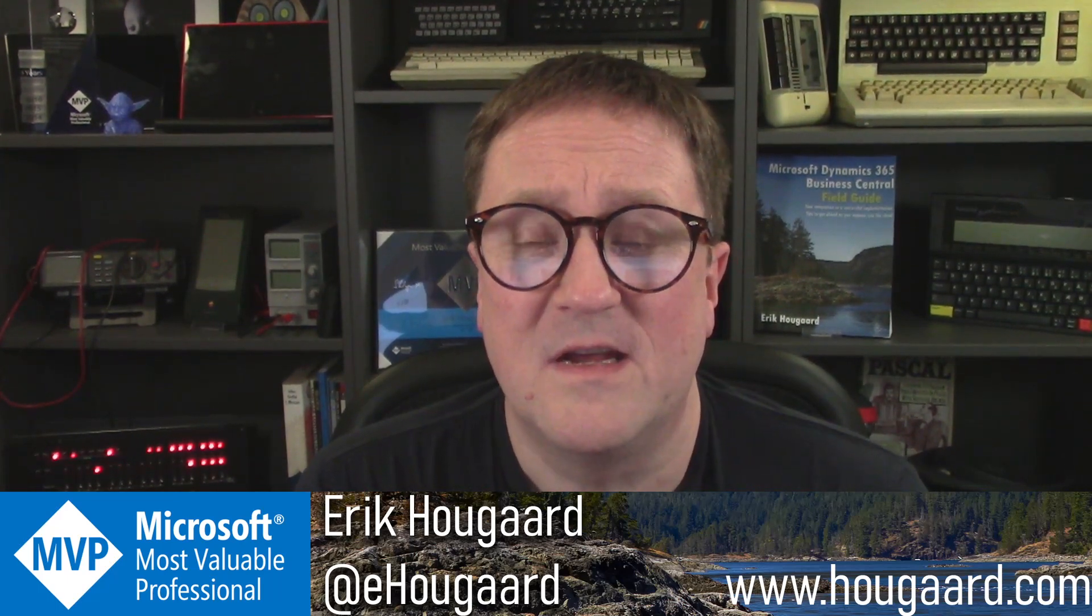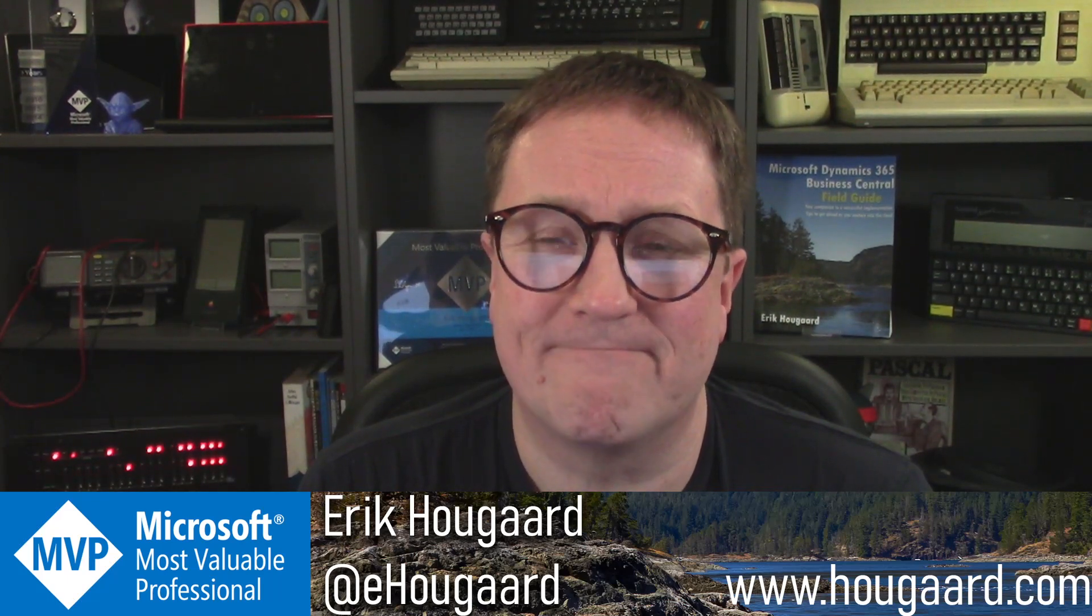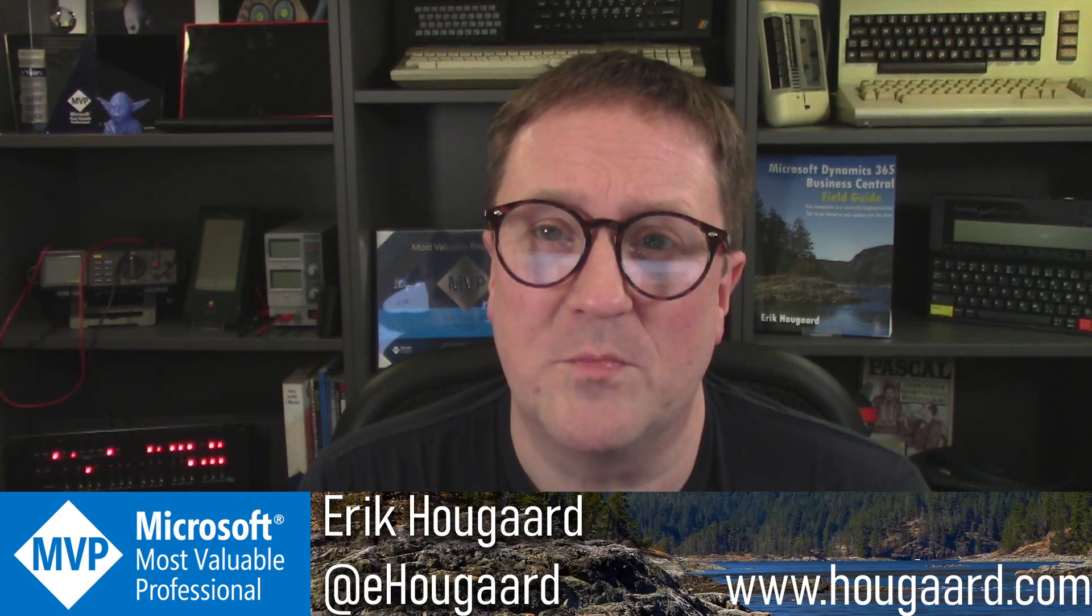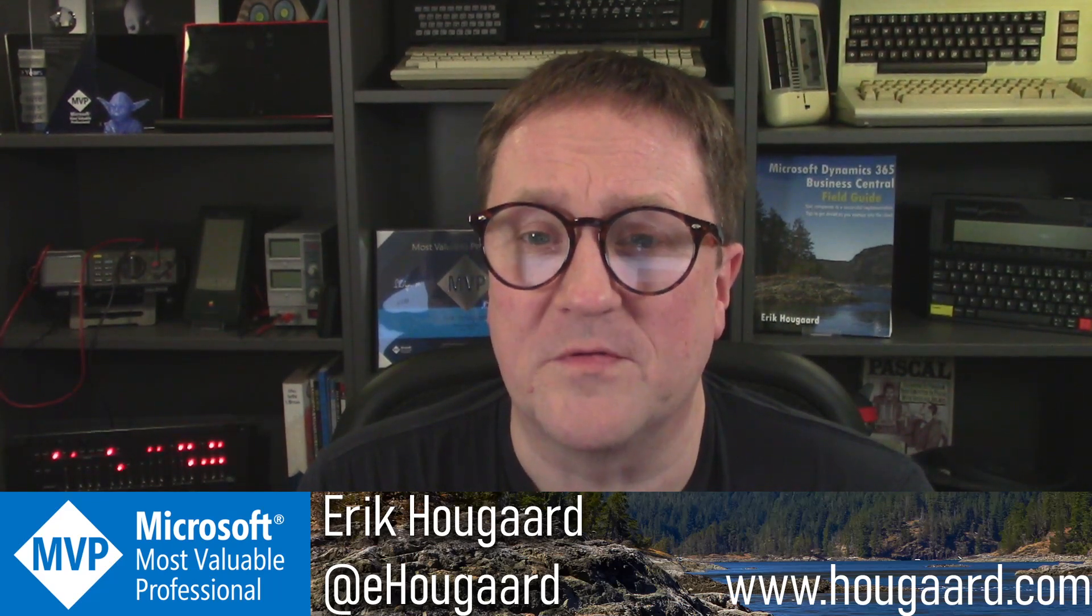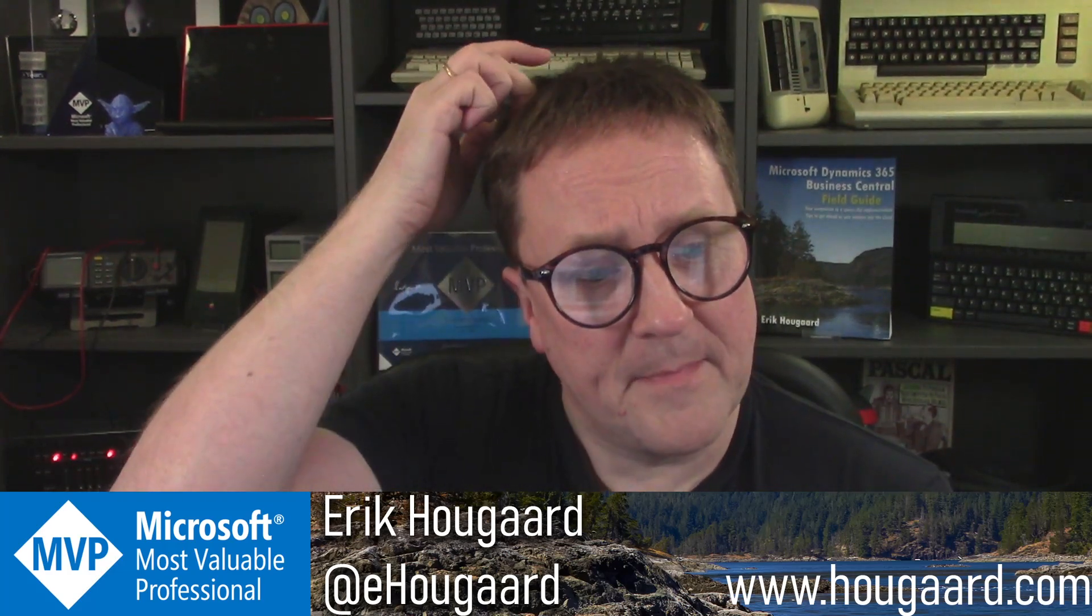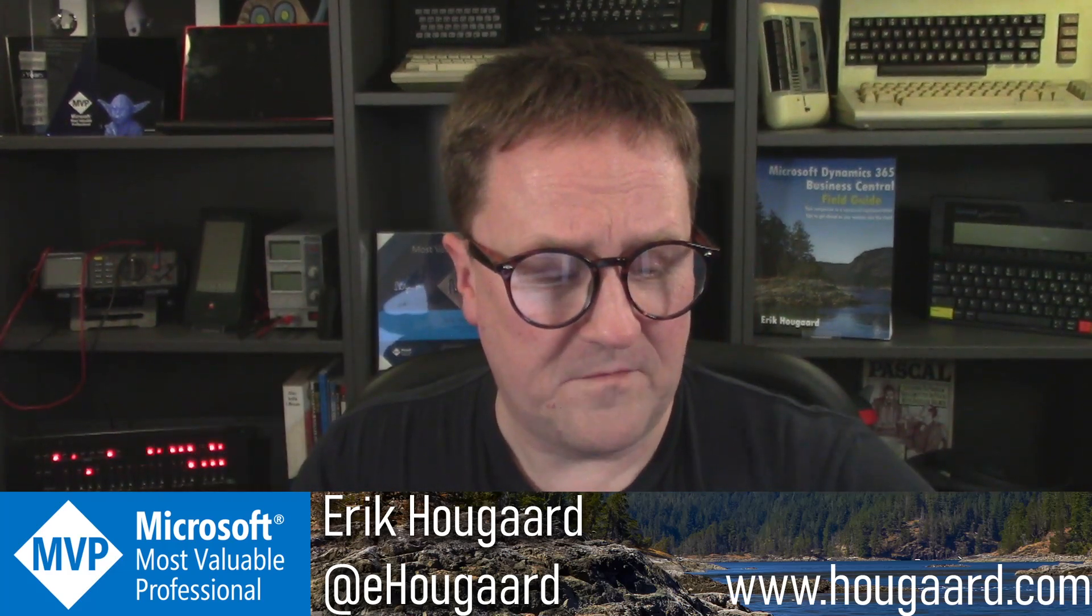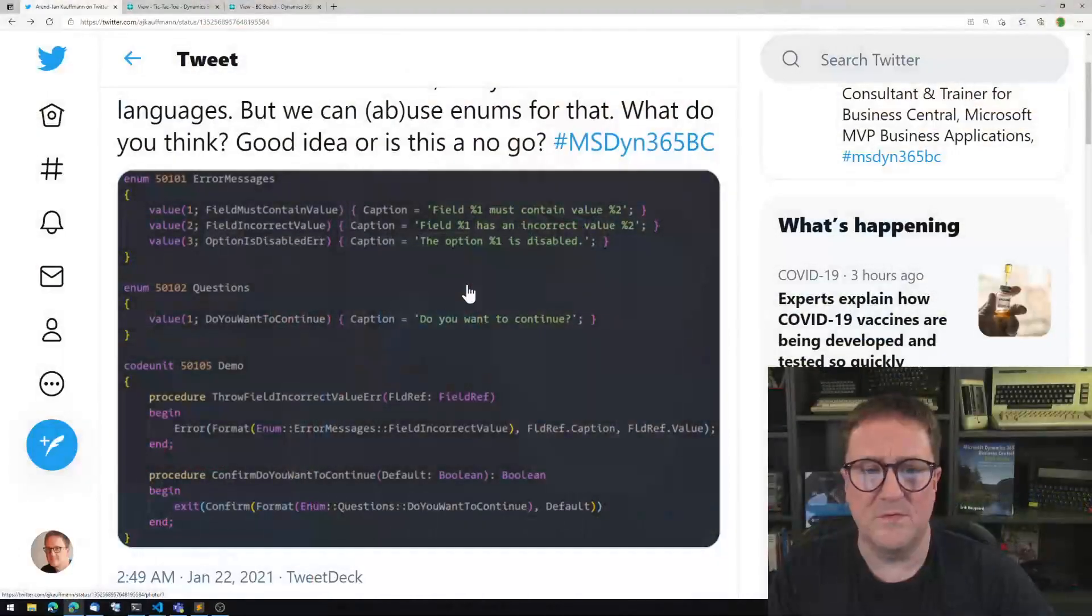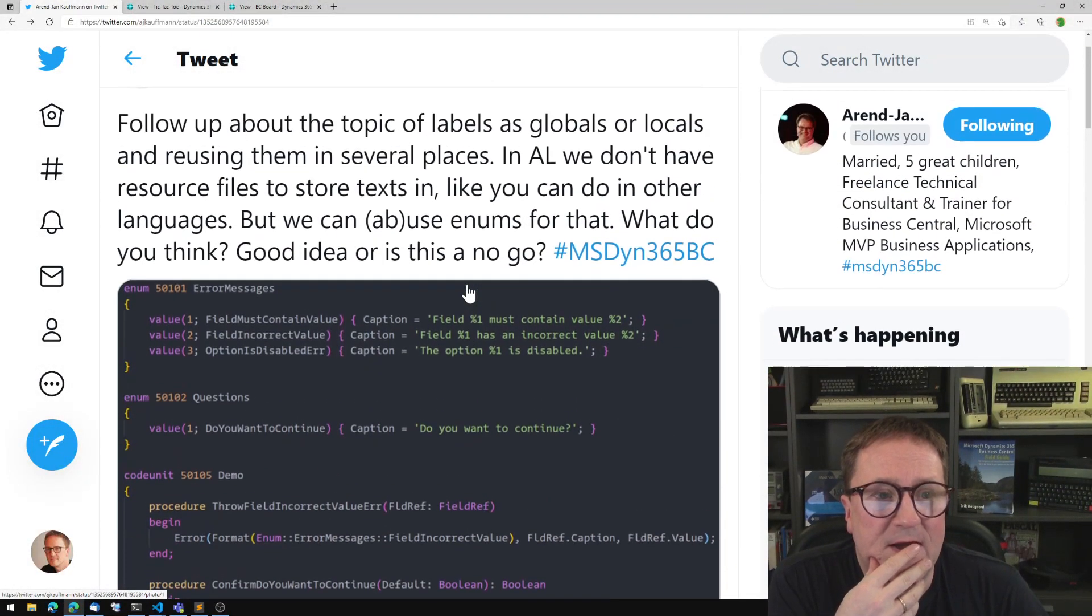We do have labels, but they're not really accessible from a global scope. A label is always a variable somewhere. But back in January, my good friend, let me just switch over to Twitter, my good friend AJ...